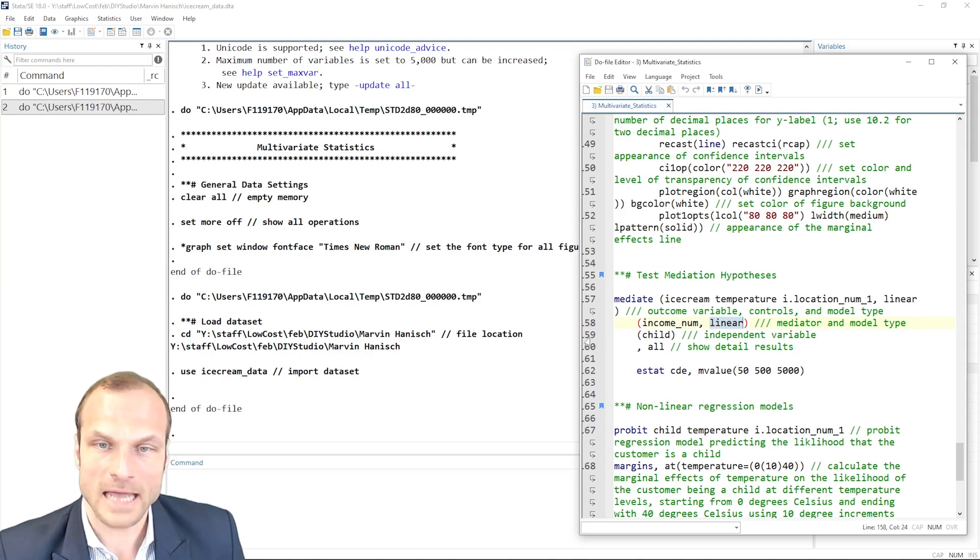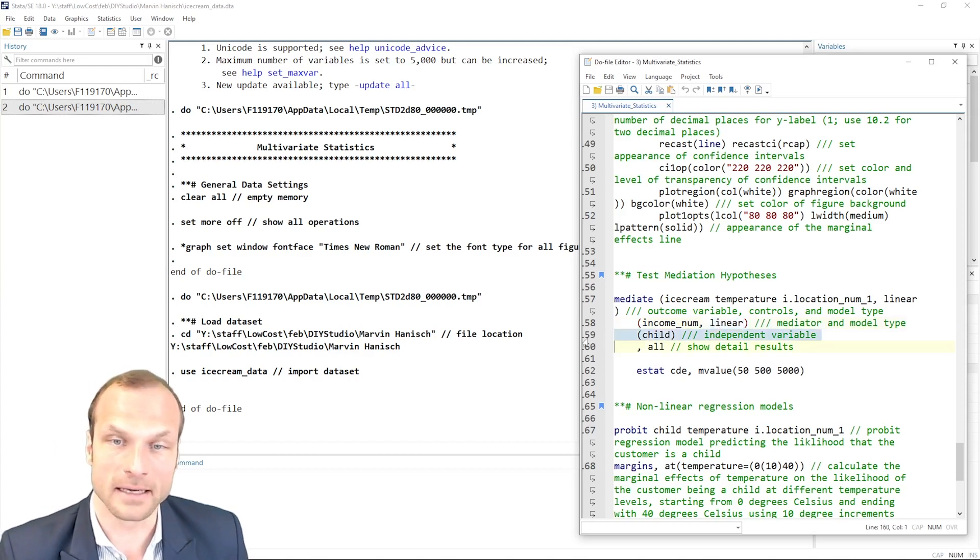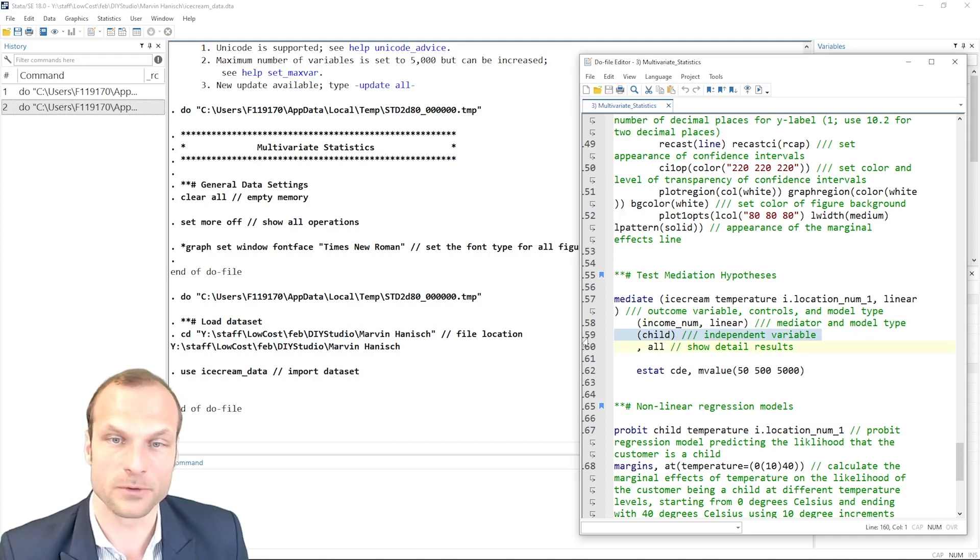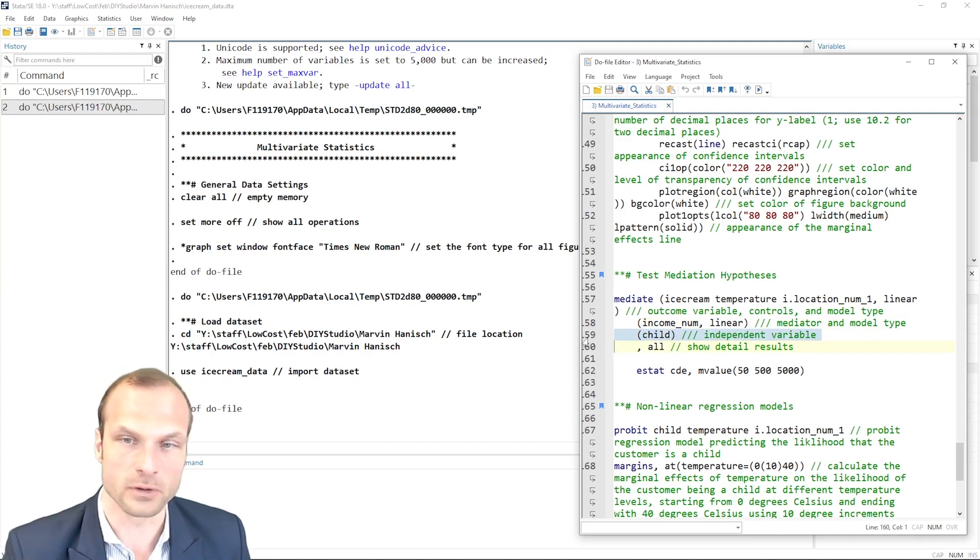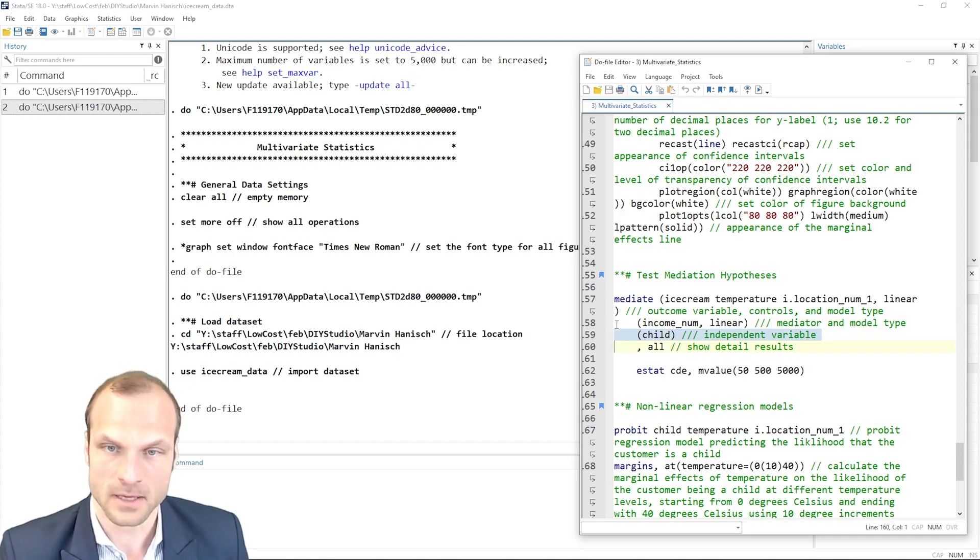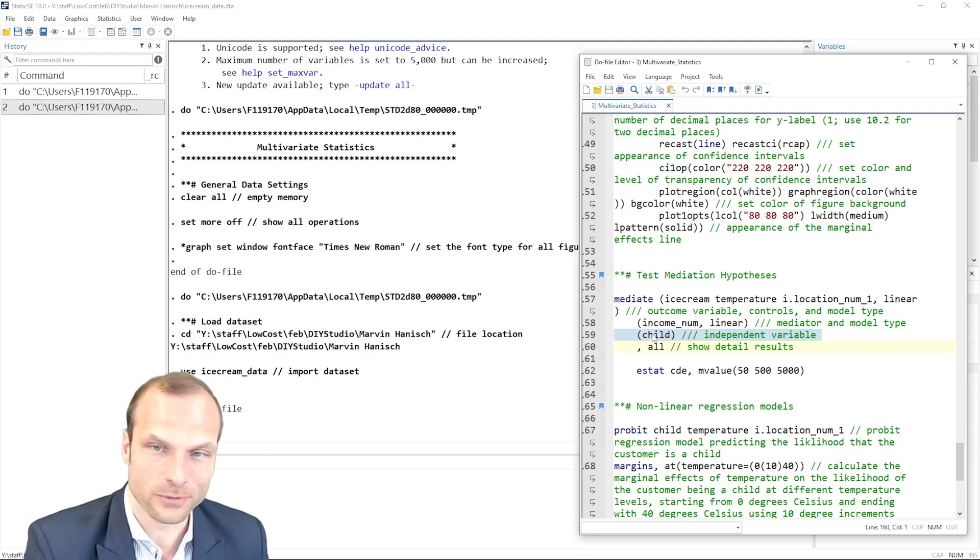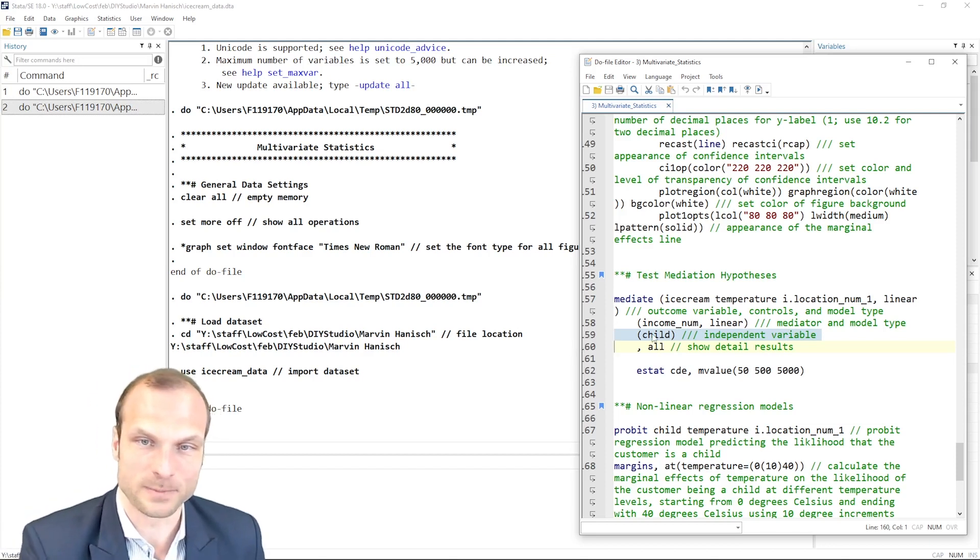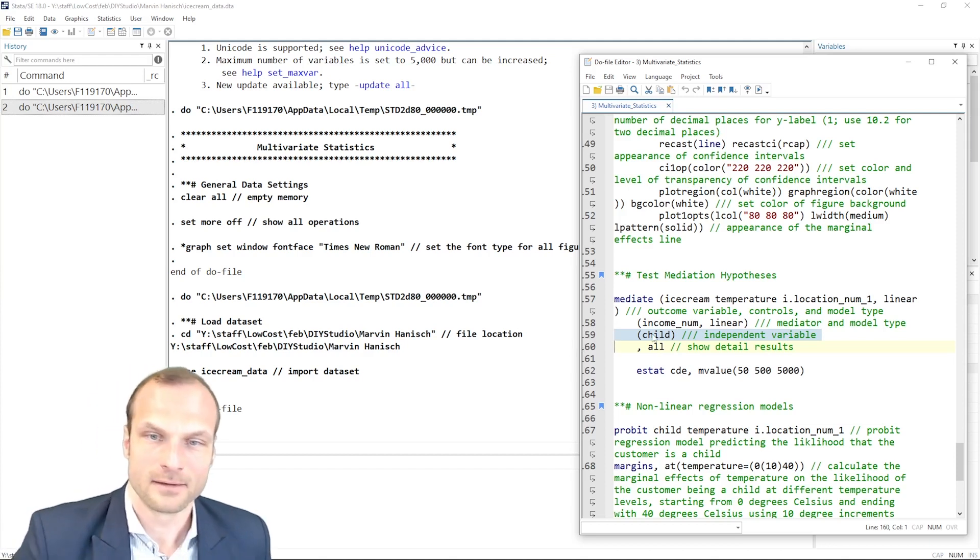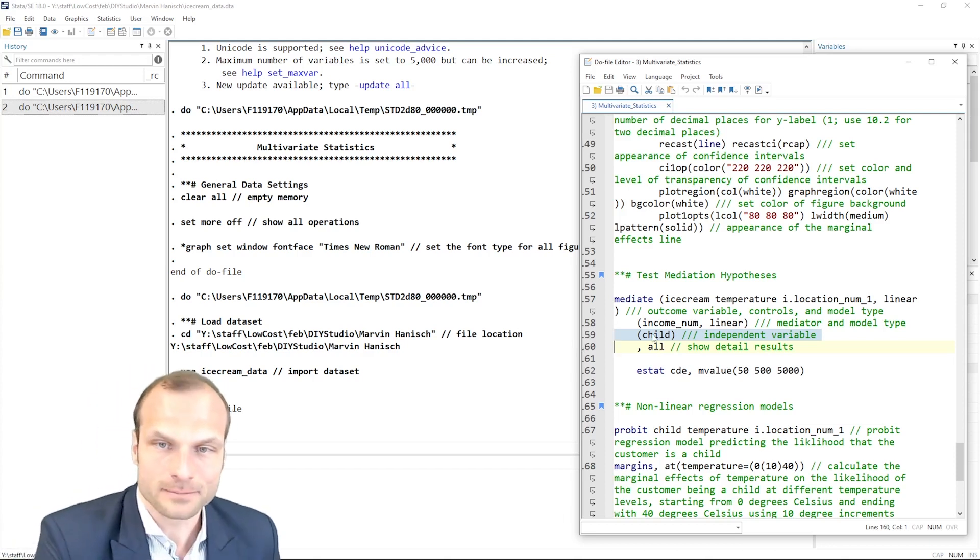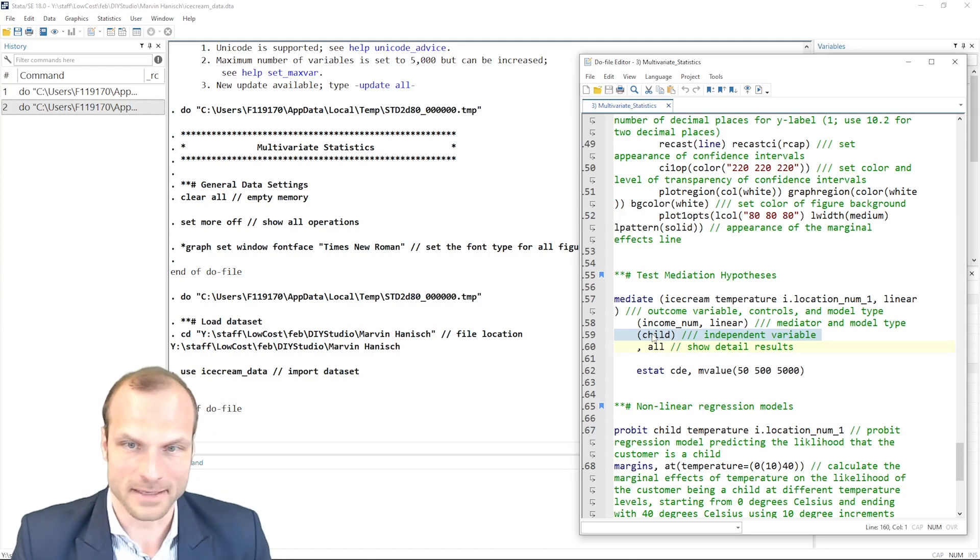And then I have my main explanatory variable, which is whether my customer is a child or an adult. And here, because that is my explanatory variable, I don't need to specify any model because that is my main explanation.